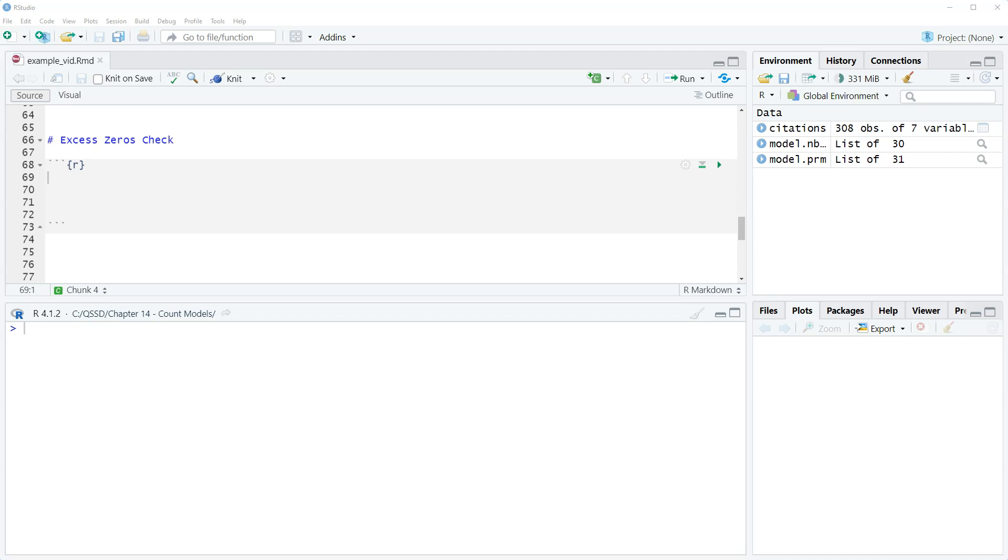And the predicted zeros are based on our model. So we can do this by hand. Some people do plots of it where they plot the number of observed and predicted and see if there's a difference.